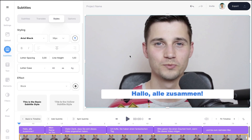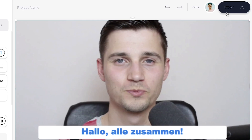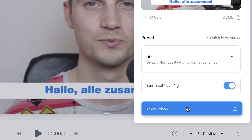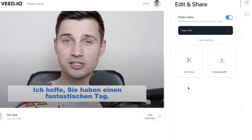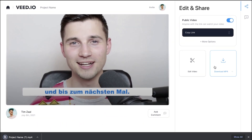If you're satisfied and you would like to download the video with your translated subtitles, find the export button on the right top corner, make sure burn subtitles is enabled, and click on export video. After your video is rendered, click on the download MP4 button to download it straight to your computer.